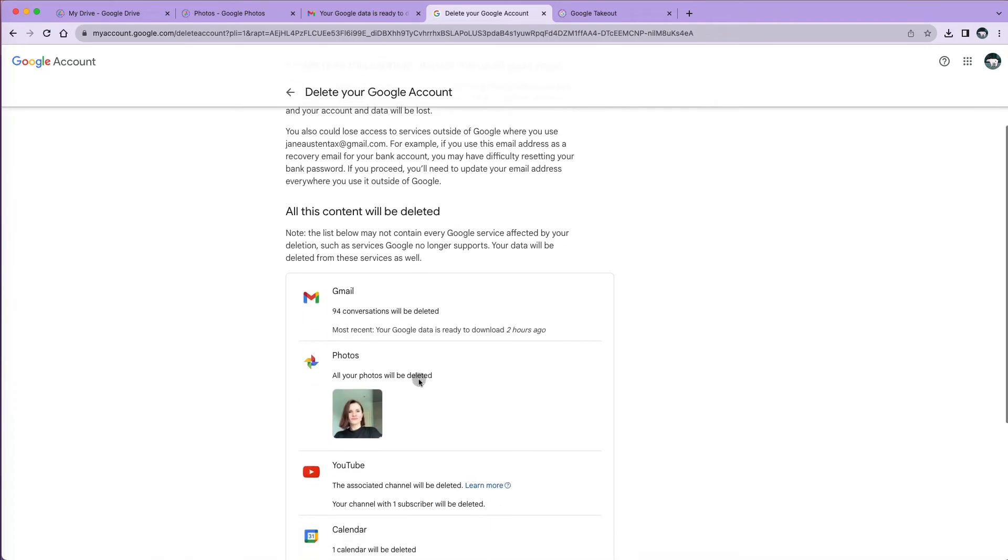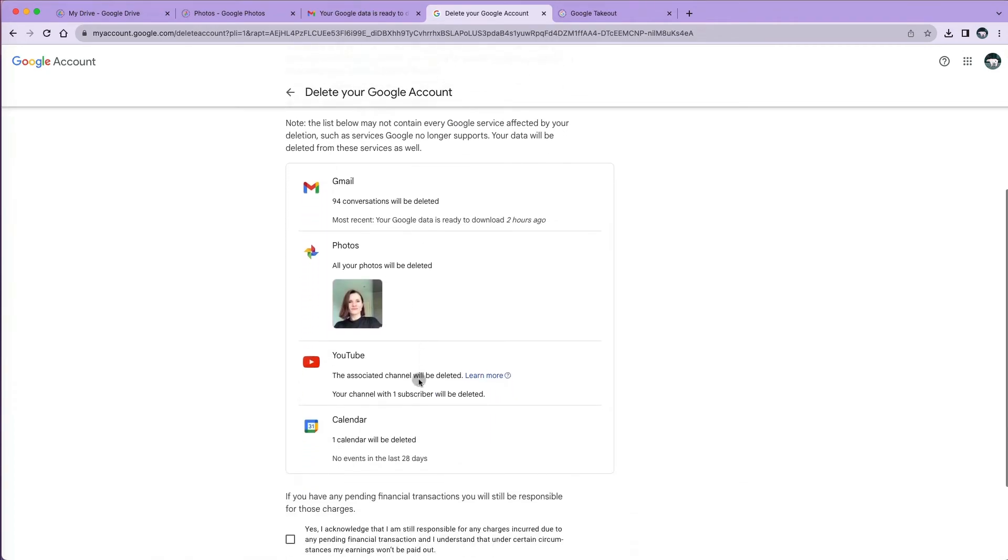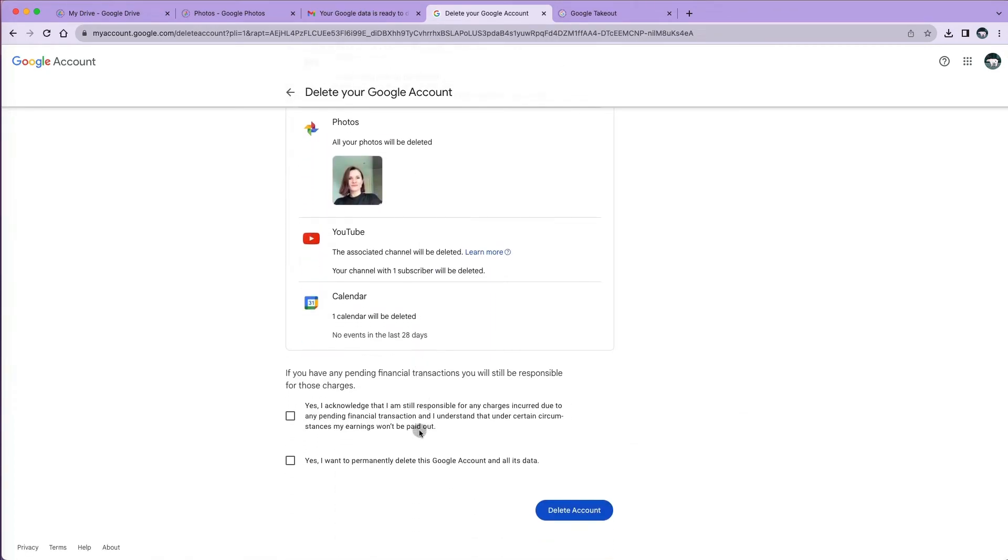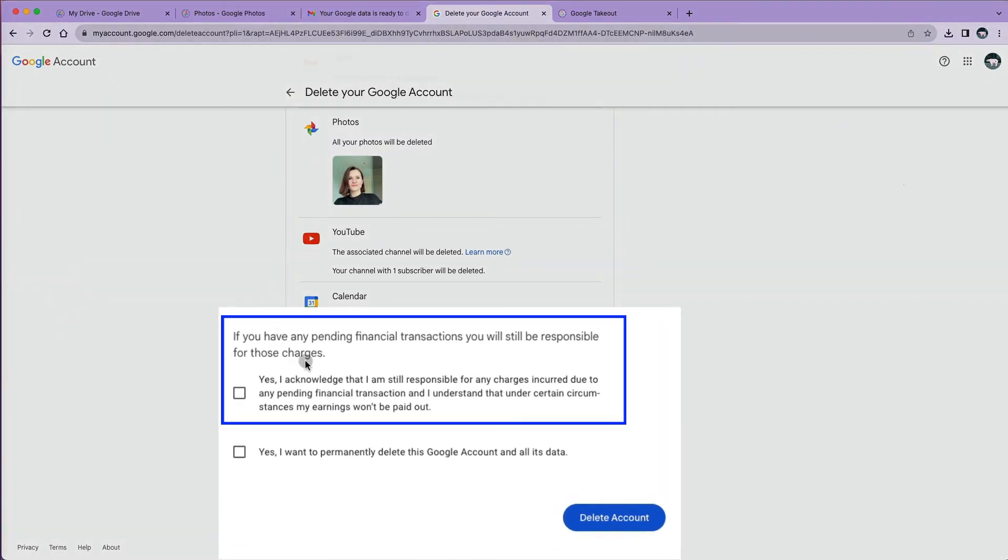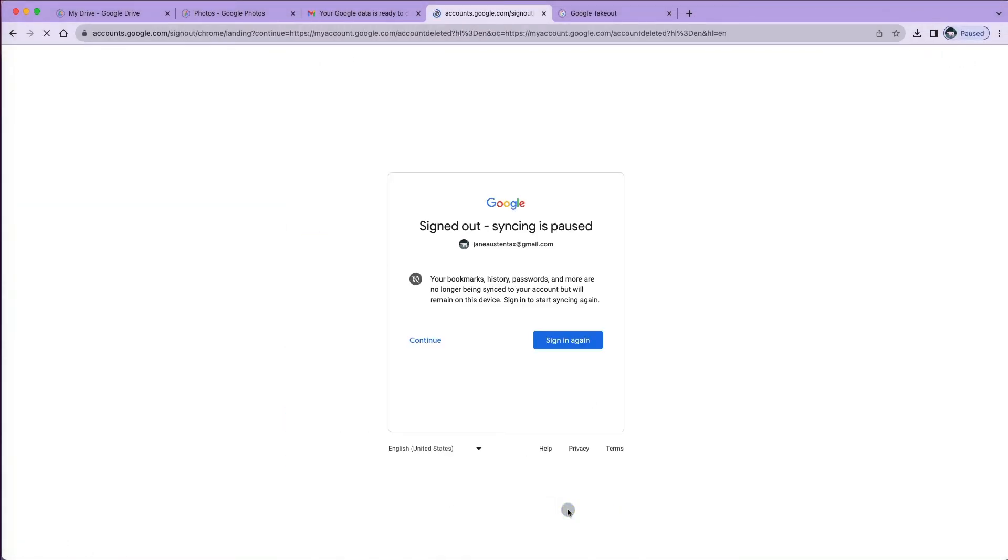You will see a summary of all the content that will be deleted. Note the item at the bottom that you need to confirm, which states that you are still responsible for any financial transactions that are linked to this Google account. After you read and agree with both warnings, click delete account.